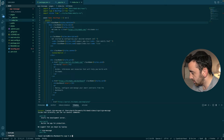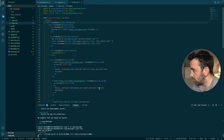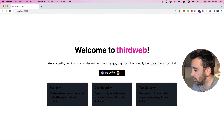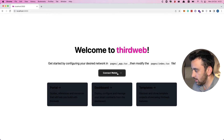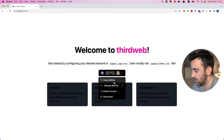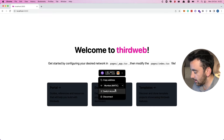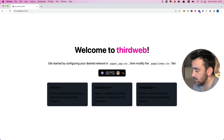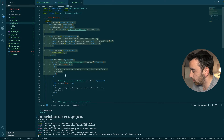We first need to `cd` into sign-message and then run `npm run dev` to get it running locally. Once it's loaded on localhost, we can see the connect wallet button. I'll disconnect to show what it might look like — you can connect via MetaMask, Coinbase Wallet, WalletConnect, or whatever you prefer. Once connected, you can copy the address, switch chains, switch accounts, and disconnect.